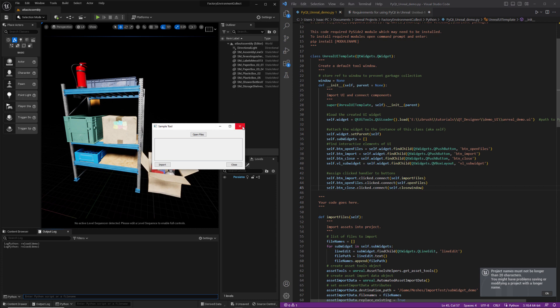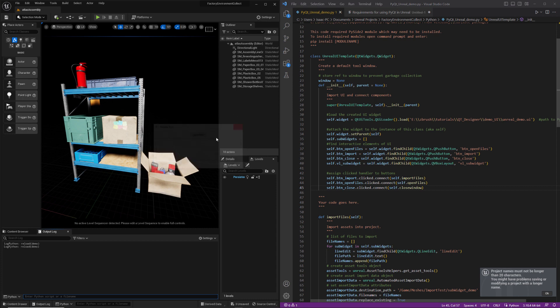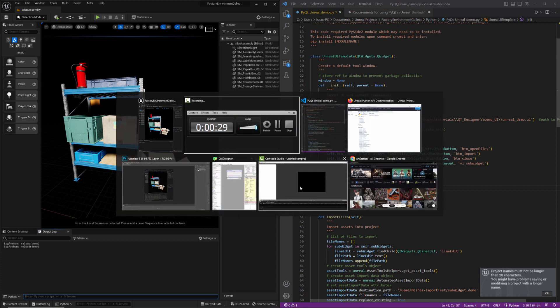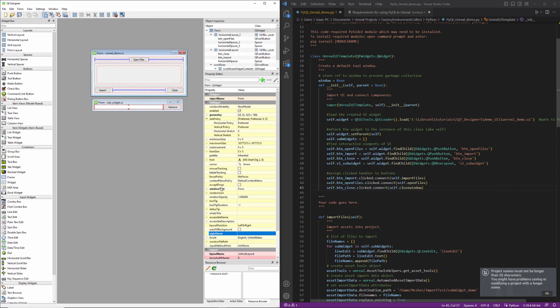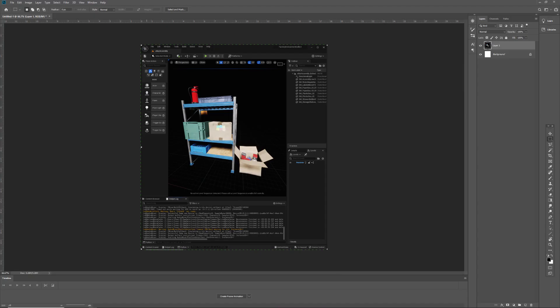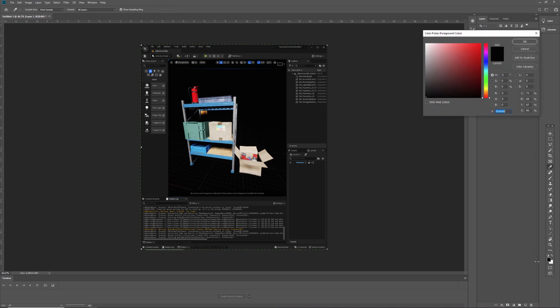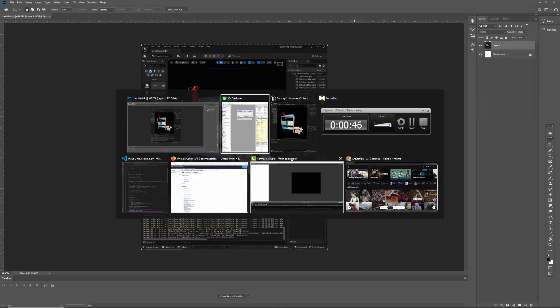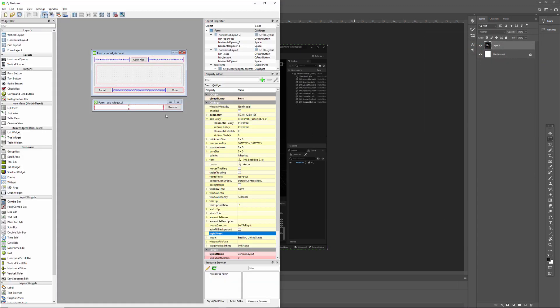So we'll take a quick look at designer. Actually, we'll take a quick look at Photoshop. So I've taken a screenshot of Unreal, and what I'm going to do is I'm just going to do a quick color sample of this color right there. And I can see that it's going to be 26 in RGB. So now we can head over to designer.